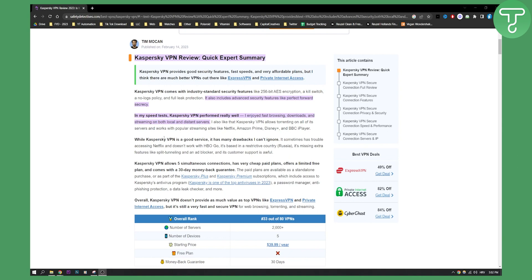While Kaspersky VPN is a good service, it also has many drawbacks that can't be ignored. It sometimes has trouble accessing Netflix and doesn't work with HBO Go. It's based in restrictive country Russia, it's missing extra features like split tunneling and an ad blocker, and its customer support is awful.